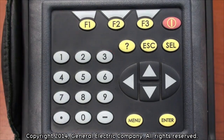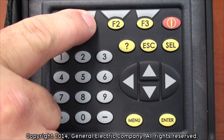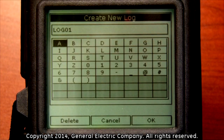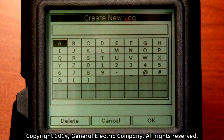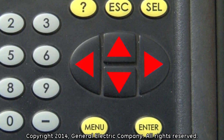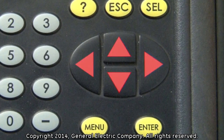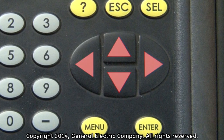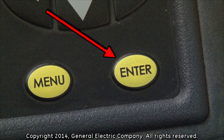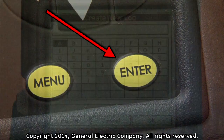Press the F1 key repeatedly on the keypad, which corresponds to the delete function on the bottom of the display. This will delete the name and allow you to create a new name for your log. Use the arrows on the keypad to enter another name for your log by highlighting each letter or number and pressing the enter button on the keypad.